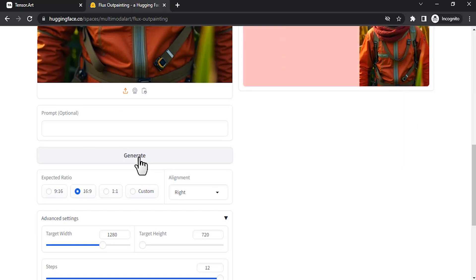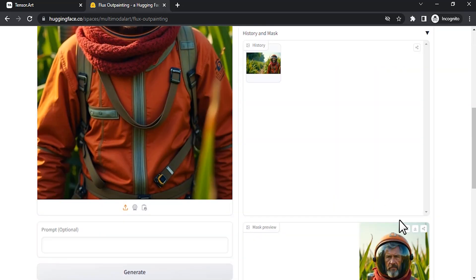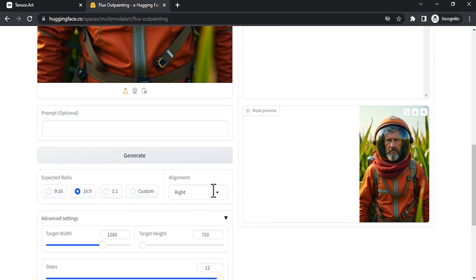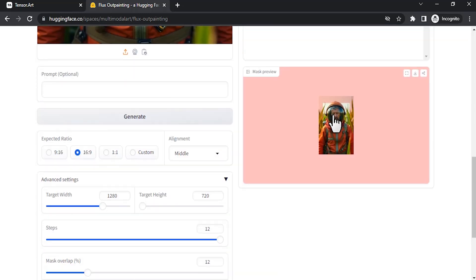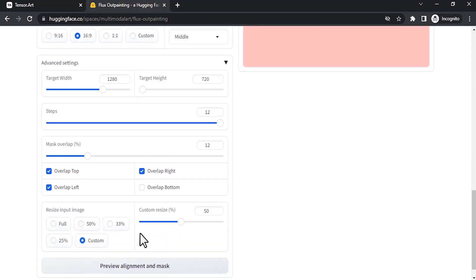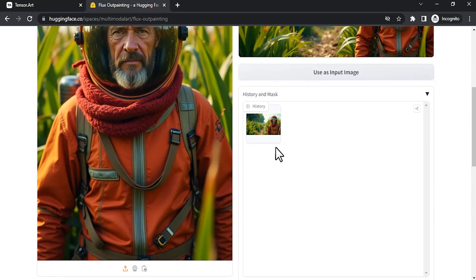I'm going to click on Generate without giving a prompt, and here is the result. This one is kind of okay — you can see it generated the hand perfectly, though some issues in the perspective: the grass is looking very tall. Maybe I'm going to place the character in the middle. We can also resize the input image. Resize is currently at full. If we press 50% you can see it will generate a zoom-out painting. Let's try 25% — it's very small. You can also give a custom value like 85%. Let's try this time with a prompt.